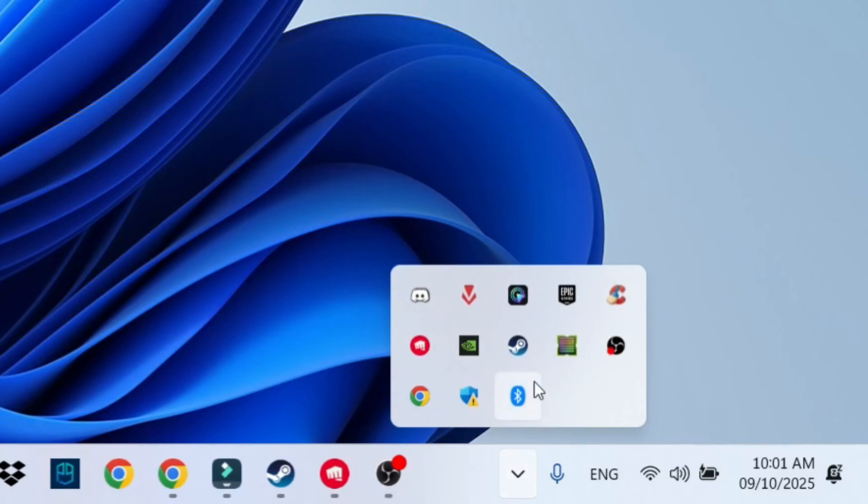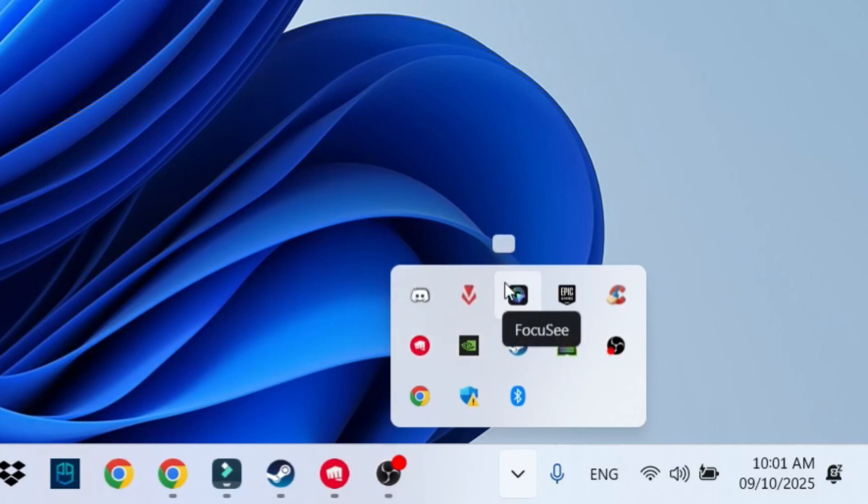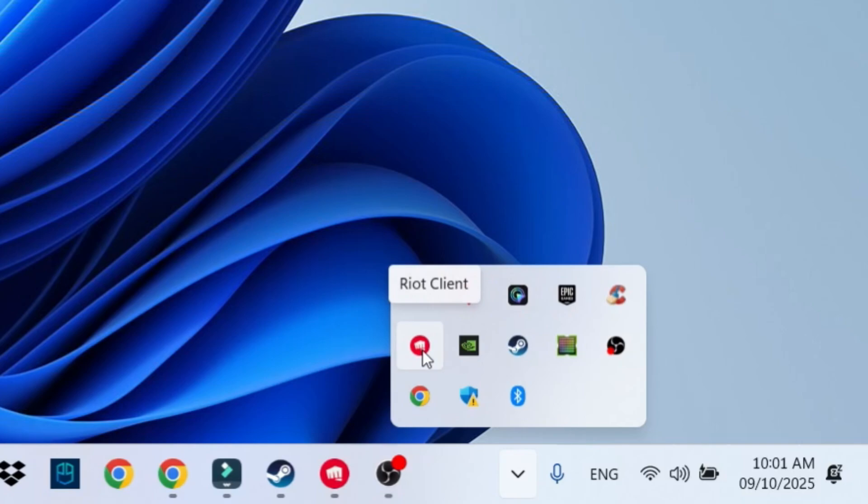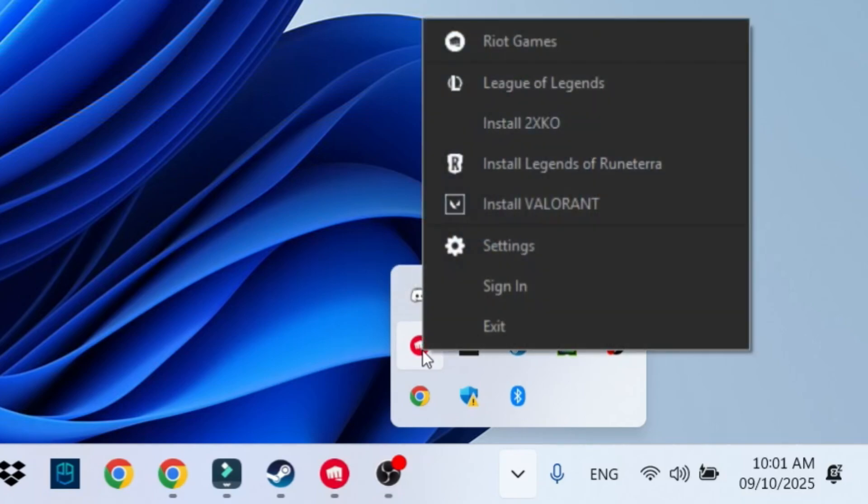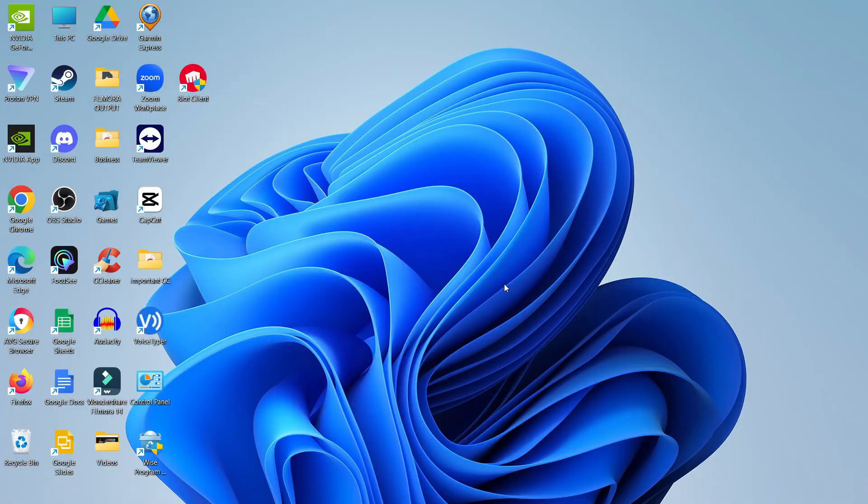Now you want to make sure that the Riot Client is fully closed down before attempting any of the following steps, otherwise it's not going to uninstall correctly and you're going to run into some problems and errors. So if you do see the Riot Client logo showing up here, give it a right-click and on this menu that comes up, just click onto exit. Once you've done that, you are good to go.